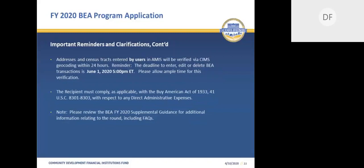Another important reminder is regarding the AMIS process for automatically confirming address and census tract eligibility. For many types of transactions, applicants are required to provide both a census tract number and an address. After a transaction is submitted, AMIS will automatically geocode the address to confirm that the address provided by the applicant is located in the census tract provided by the applicant. AMIS will flag transactions when the address and census tract do not match. AMIS performs this determination every 24 hours, every business day during the open application period. Applicants can log back into AMIS 24 hours after submitting a transaction to see whether the census tract and address match and whether the transaction is in an eligible BEA distressed community. Applicants have until June 1st to enter, edit, or delete BEA transactions in AMIS.